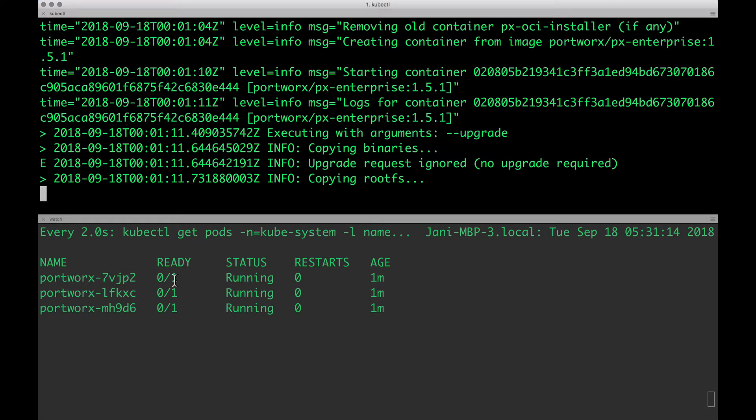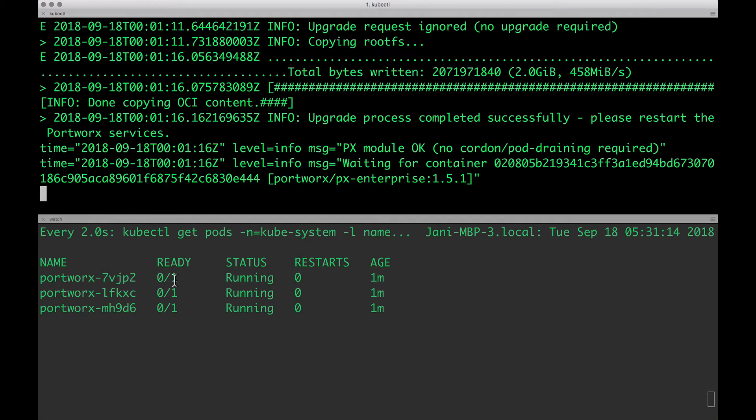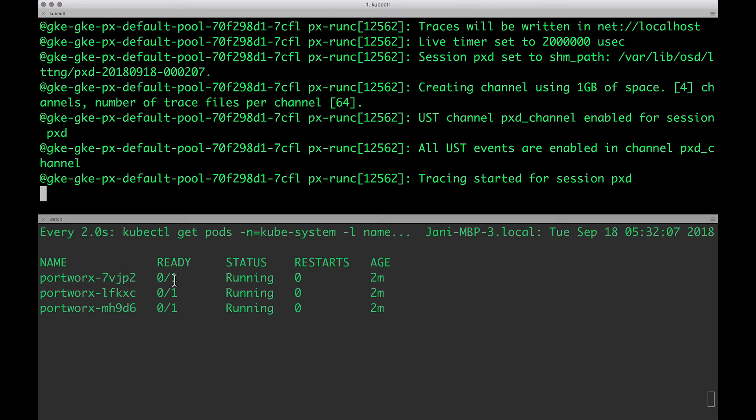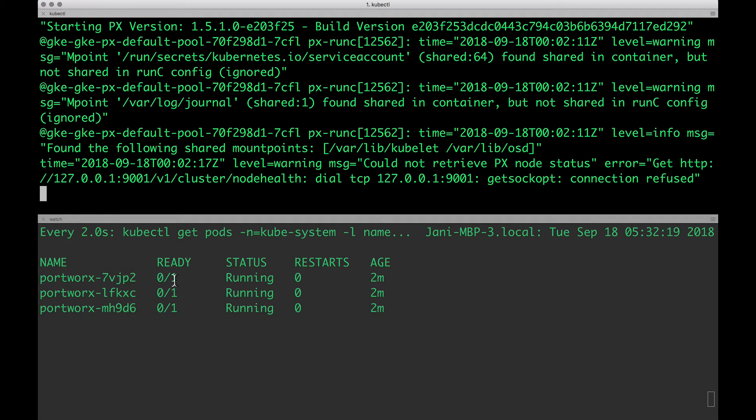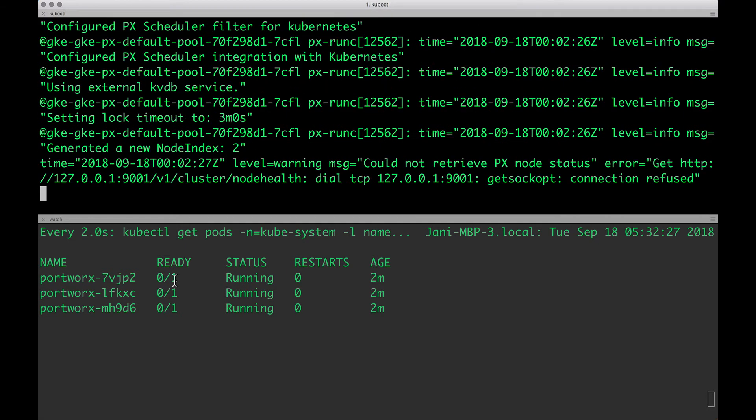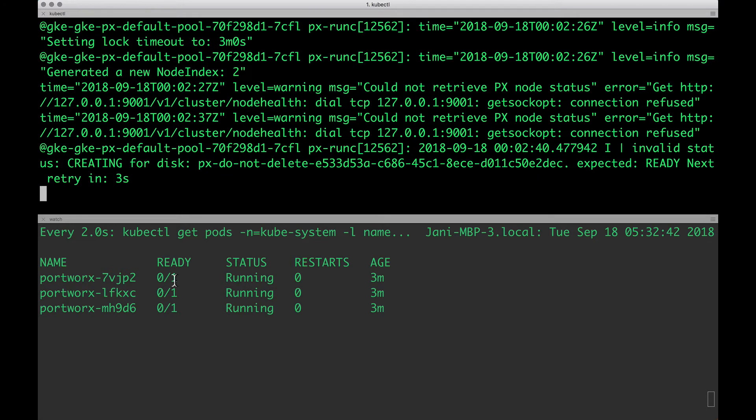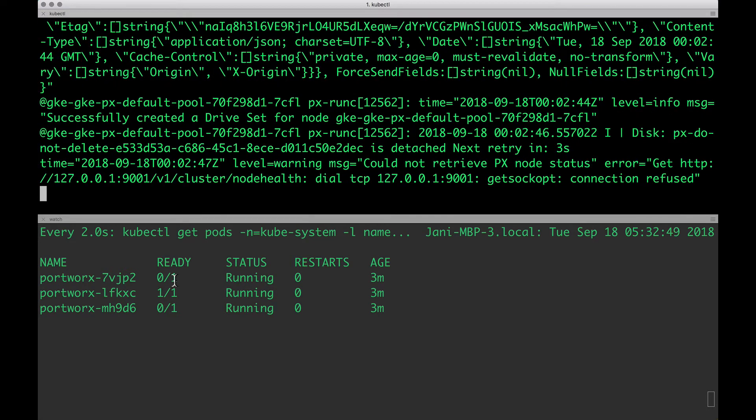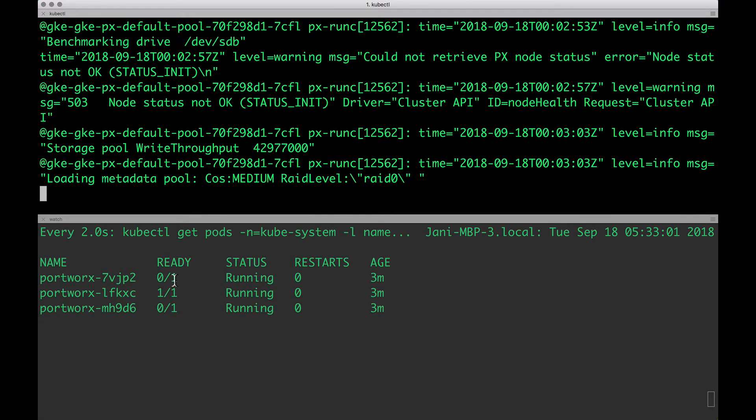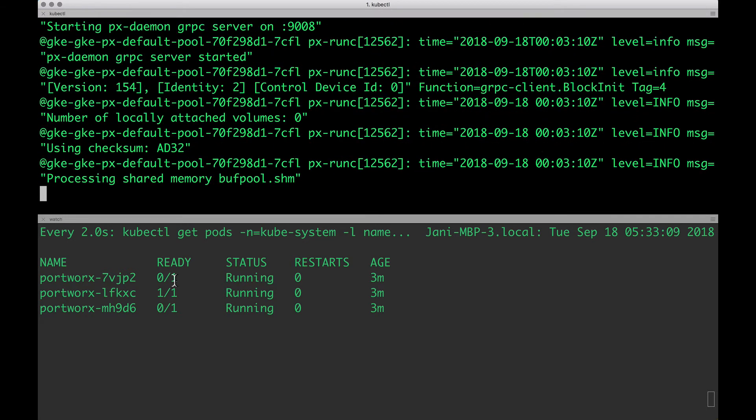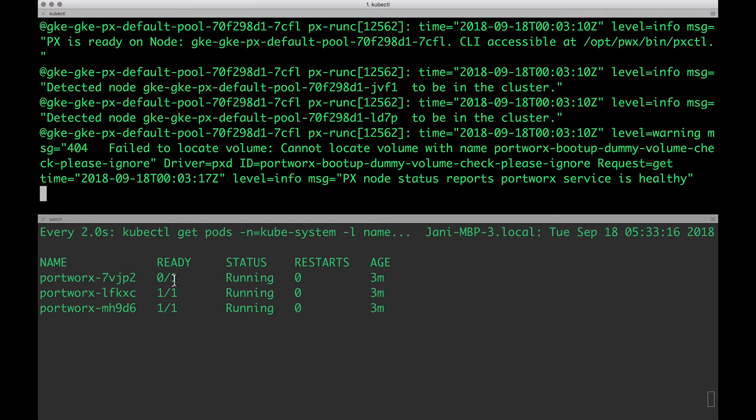You're going to see a lot of action on the console because it's going to configure itself on every node and in a couple of minutes, all the three pods will be completely ready, indicating that Portworx is successfully installed. Let's give it some time.